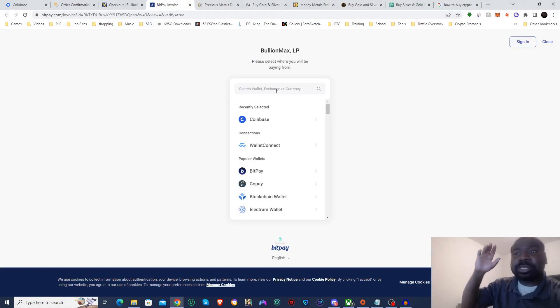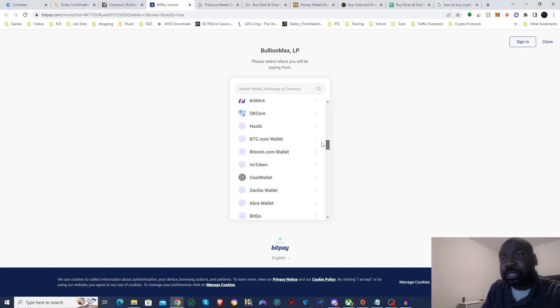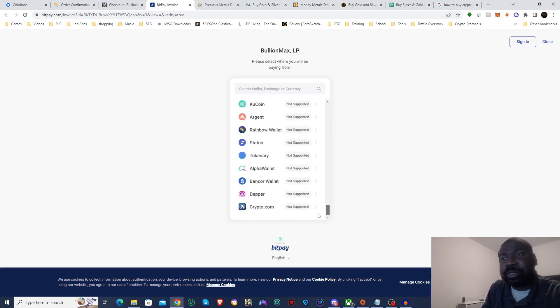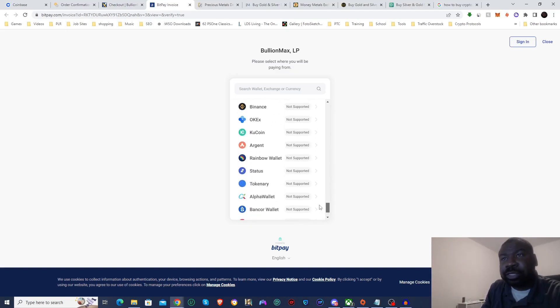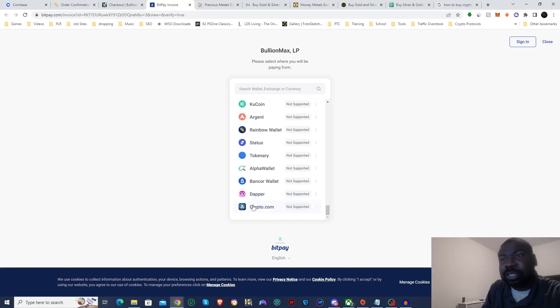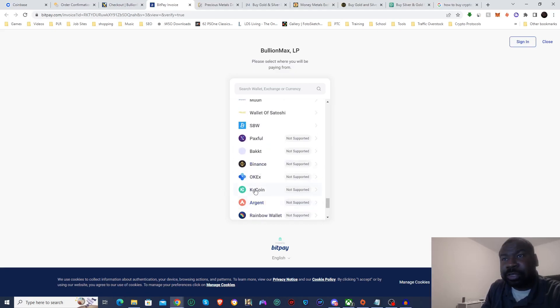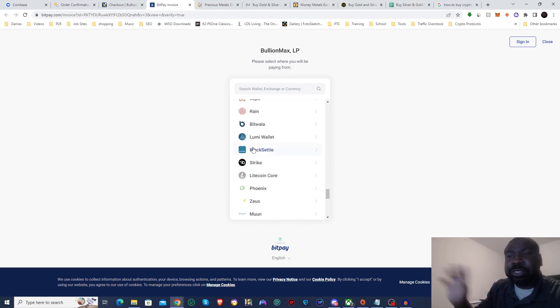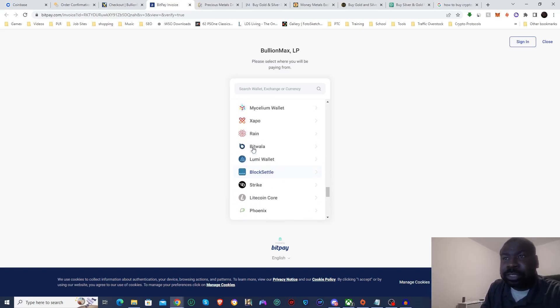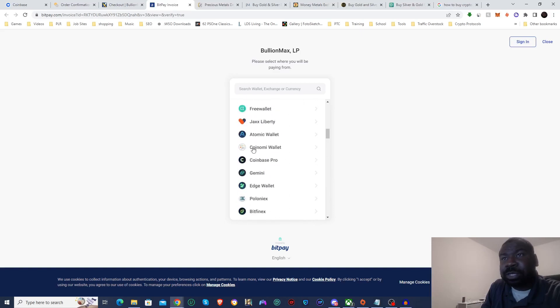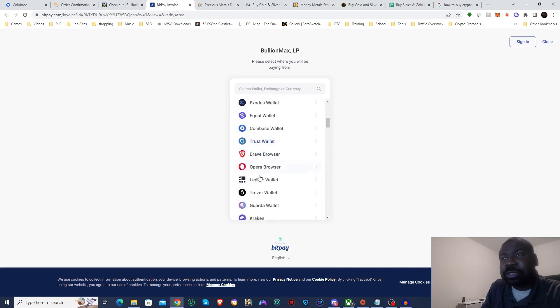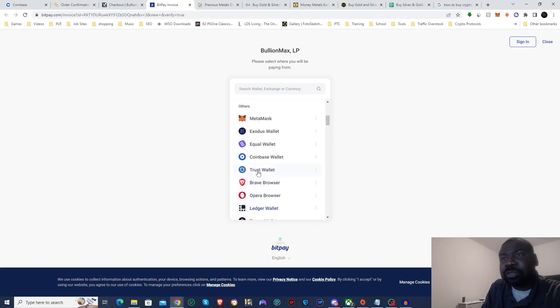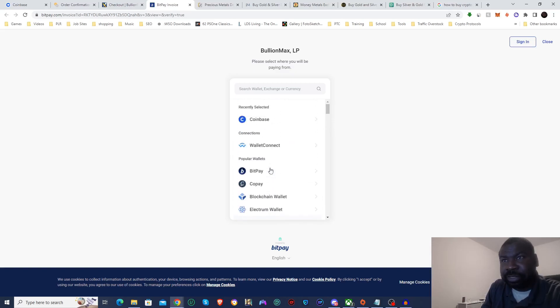Now once again BitPay is going to ask me which wallet I'm going to use. We'll actually look at some of them now. You can see they do have Crypto.com, Binance, KuCoin—if you want to use any of these then they will work with BitPay. Trust Wallet is a good wallet for self-custodial. MetaMask works well also. But I'm just going to use Coinbase.